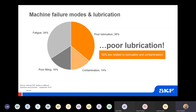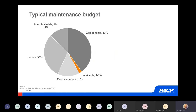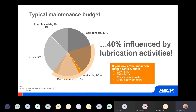Looking at the overall picture, the global manufacturing market is changing, which means for your specific companies a reduction in cost per tonne or per piece. If we look at what a typical maintenance budget may look like, it is broken down into lubricants, lubrication, components for machines, other miscellaneous materials, labour, and overtime labour. About 40% of this is influenced by lubrication activities, but lubrication really is only about 1% to 3% of the overall budget — yet it has such a huge impact.